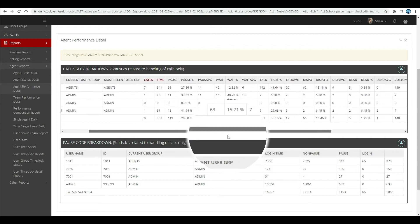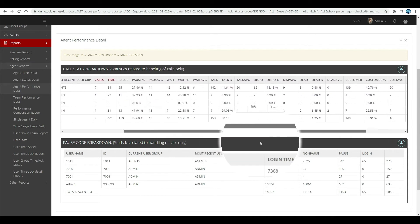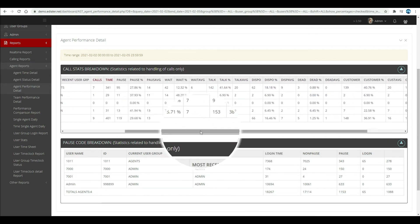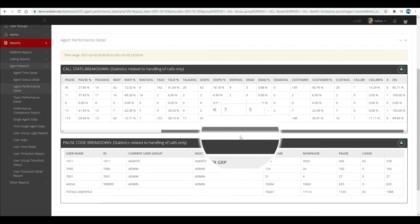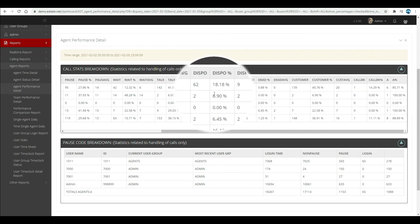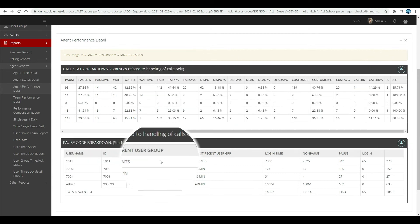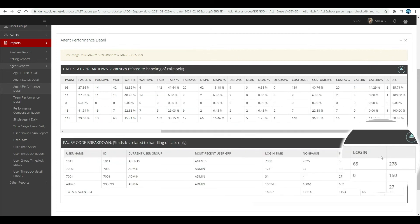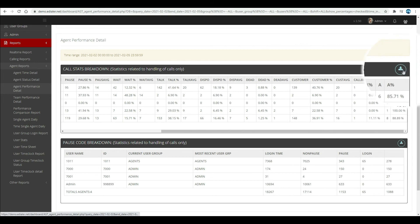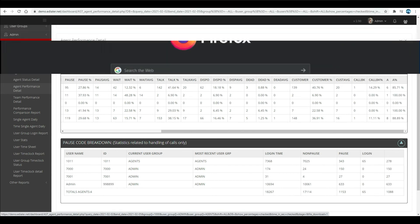The second table below is for the pause code statistics. These data are pretty much self-explanatory. You can download the data by clicking the download icon at the corner of each table.